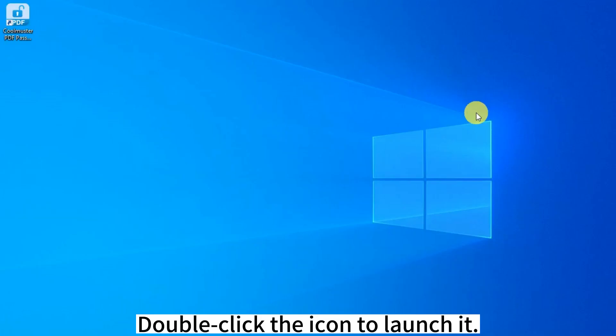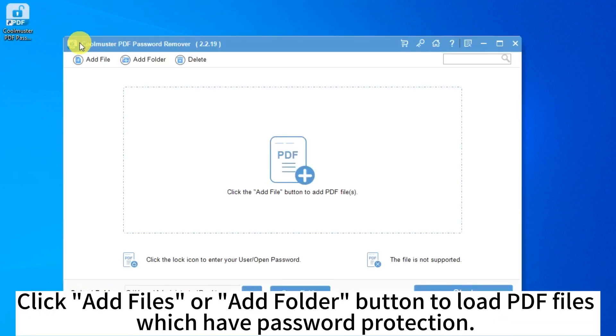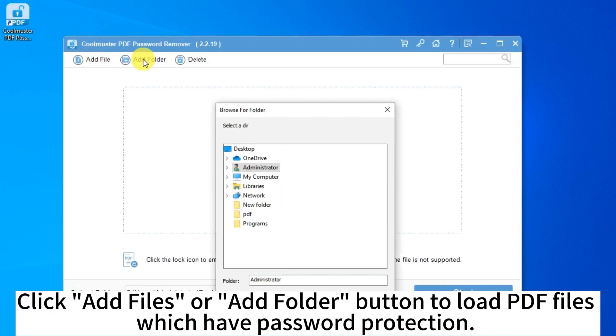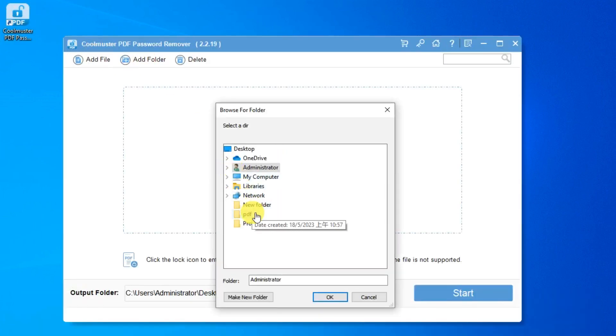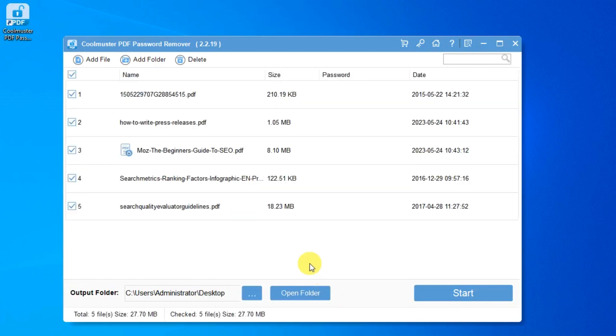Double-click the icon to launch it. Click Add Files or Add Folder button to load PDF files which have password protection.